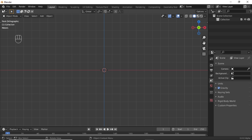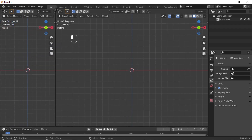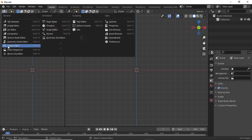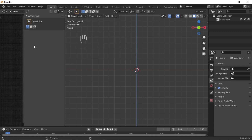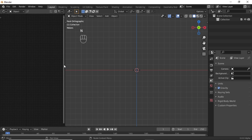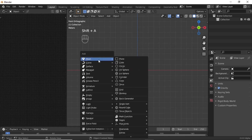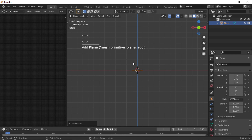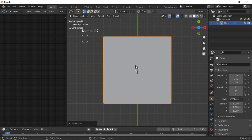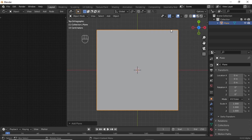First, split this window, then change this window into the Shader Editor. Press N to hide this panel. Now press Shift+A, under Mesh select Plane. Press 7 for top view, then turn on material preview mode.